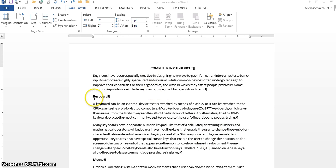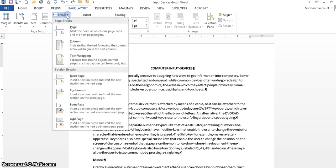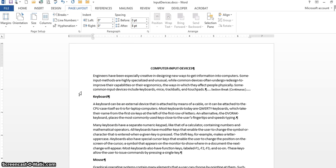I'm going to click in front of the word keyboard. I'm going to click on page layout tab and go into breaks, click on breaks, come down to continuous. When I click on continuous, you can see that the section break is here.